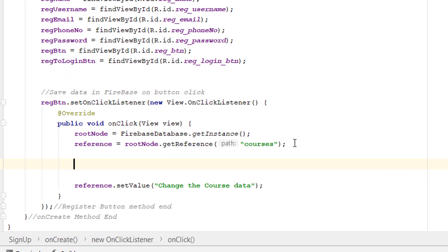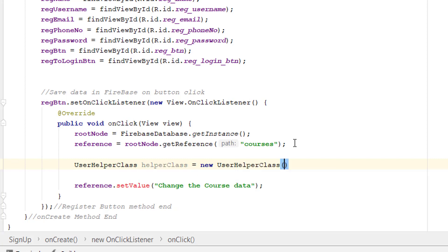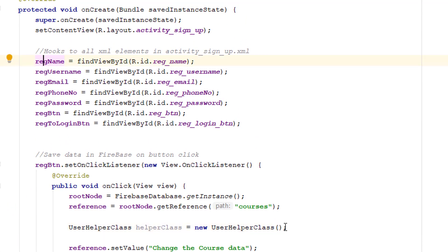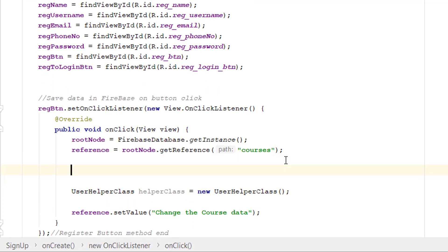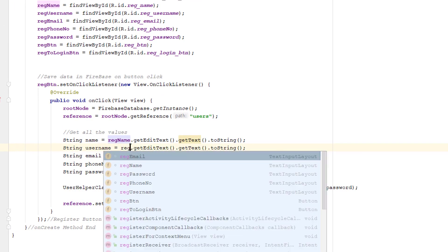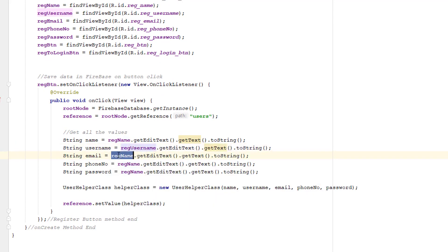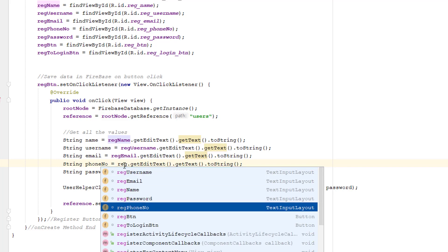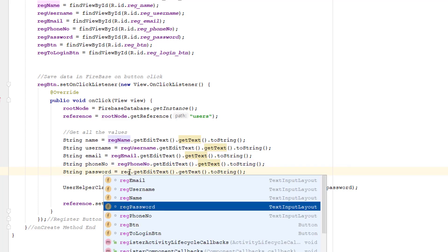Close the UserHelper class. After the reference, we need to instantiate our UserHelper class. Inside its constructor we need to pass all the values we will be getting from our fields. So first we need to get all the values from the text fields — let me create them.